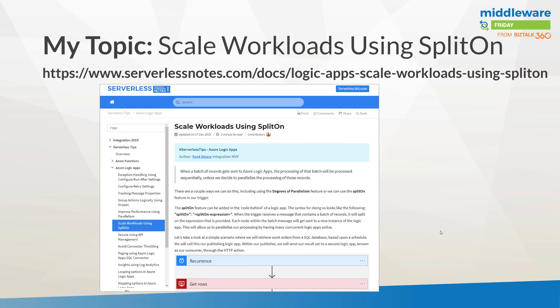So naturally with Logic Apps, we don't have a message box, we do have Service Bus, but in this case we're talking about just Logic Apps natively. But we do have this ability to essentially do something similar where we can debatch a series of records and then have Logic Apps process them in parallel instead of sequentially executing those records.